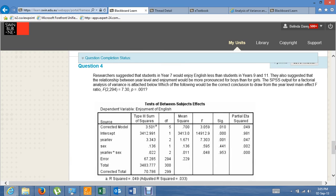Question 4. Researchers suggested that students in year 7 would enjoy English less than students in years 9 and 11, with specific hypotheses comparing year 7s to year 9s and year 7s to year 11s. They also suggested the relationship between year level and enjoyment would be more pronounced for boys than for girls — an interaction hypothesis. The SPSS output is below. Which of the following would be the correct conclusion to draw from the year level main effect F ratio?